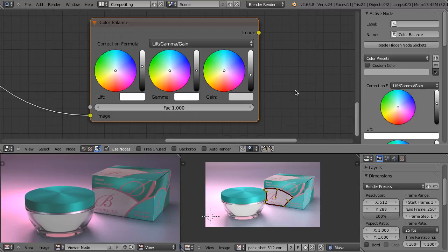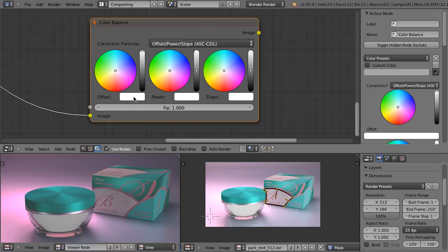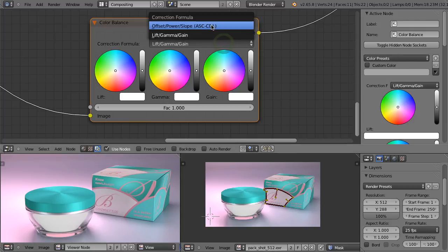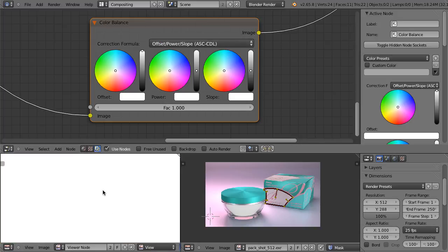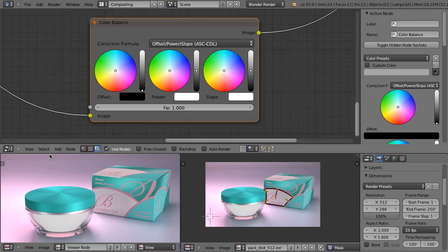So this is how the lift gamma gain model works. Let's now take a look at the second one, which is offset power slope. I have reset all of those values to the default value of one. So when we use the lift gamma gain model, here we see exactly the same image as the original. Now when we change this model to offset power slope, something weird has happened, and this is only because the offset value should be set to zero. And those are the values that don't change the original image. As you can see, the names here changed — this is called offset, this is called power, and this is called slope.